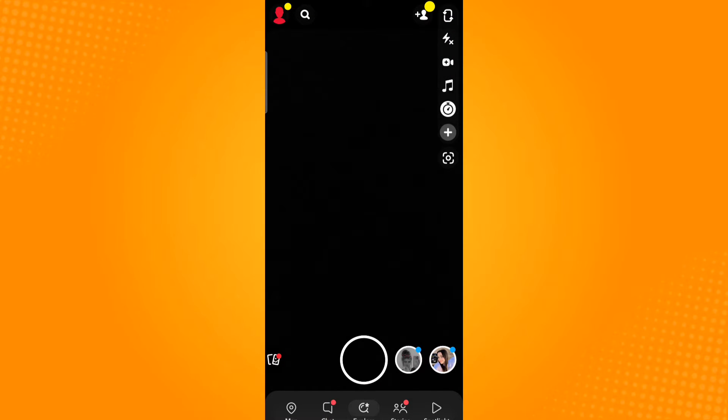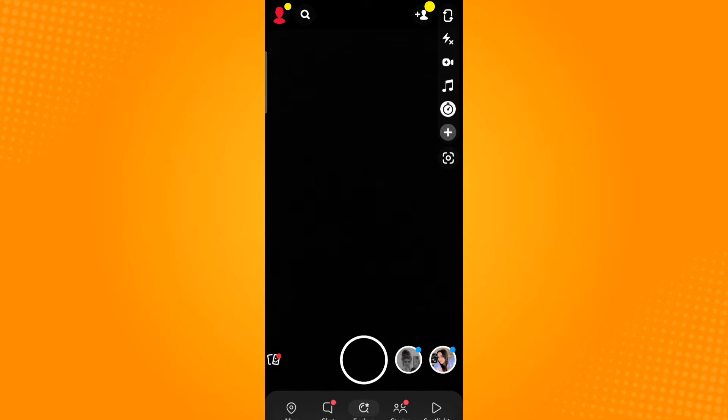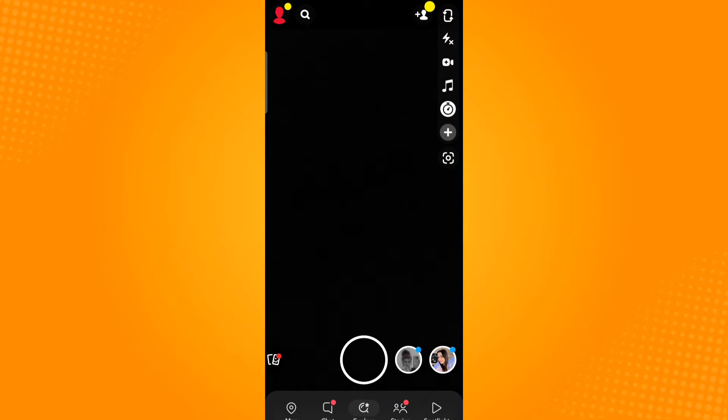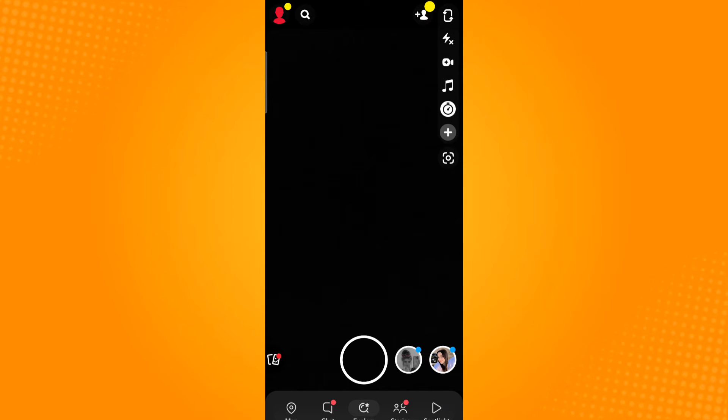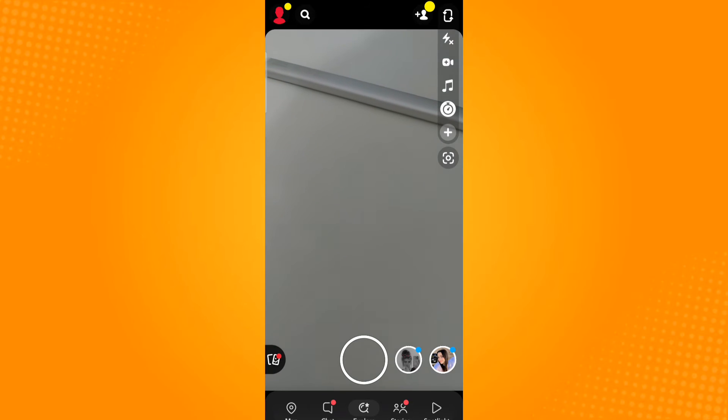You will notice on the right part of your screen there are different icons. These icons are features of the application which consist of different functions. One of these icons is for the timer, which is represented by a stopwatch. The timer's purpose is to provide a countdown before starting a video or when taking a photo. So as you can see, when I try to take a picture...